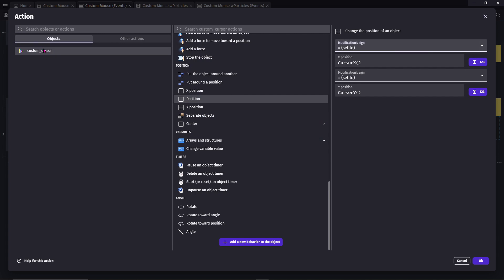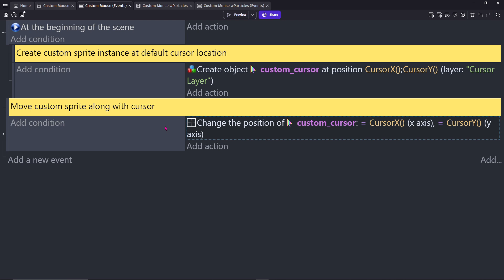Next, change the position of your custom cursor and set that to Cursor X and Cursor Y every frame. For optimization, we don't want to update the position if the cursor is not actually moving.